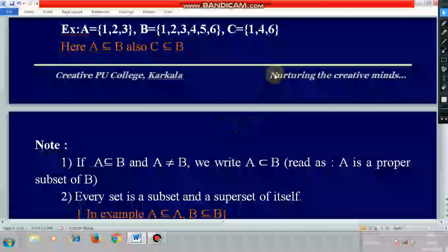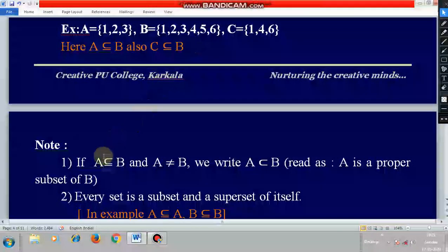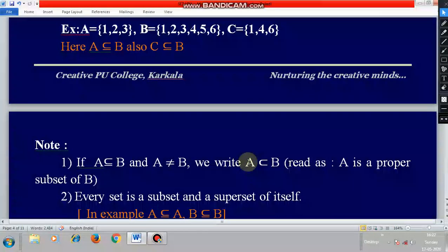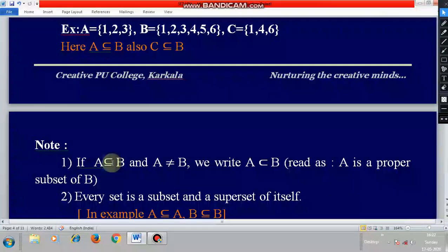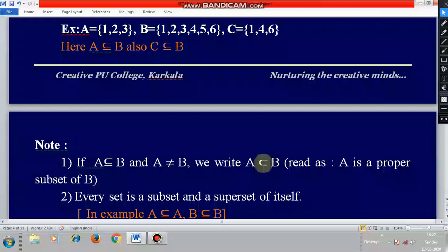An important note: if A is a subset of B and A is not equal to B, we write this as A is a proper subset of B. Observe carefully — the equal symbol is not there in the proper subset symbol. The subset symbol allows A to possibly equal B, but when A is not equal to B and every element of A is taken from B, then it is called a proper subset.